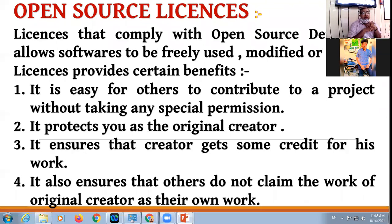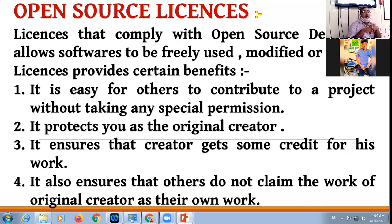If you have created some work, the license ensures that you get the due honor for your work, the due reward for your work. Your work should be recognized.